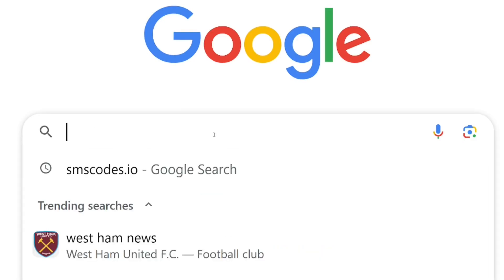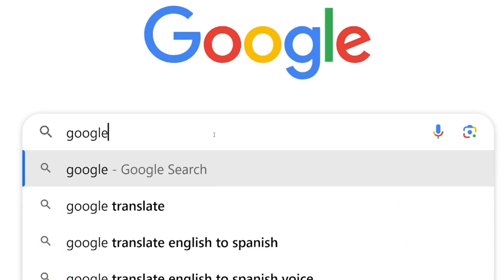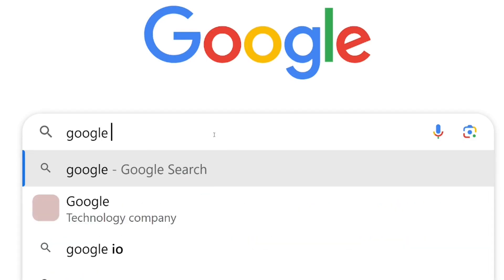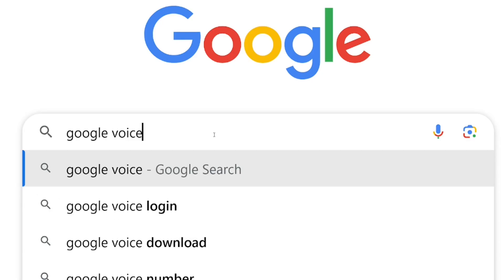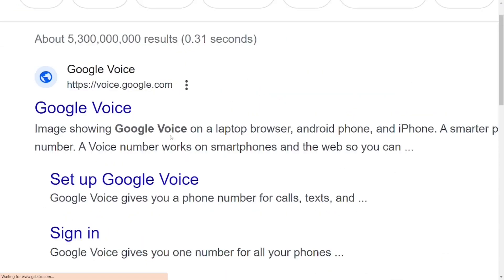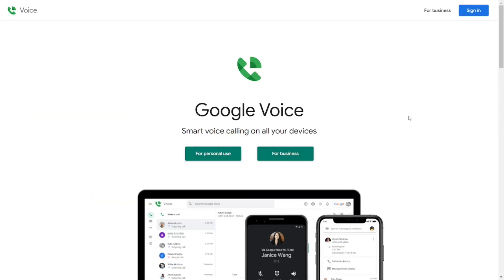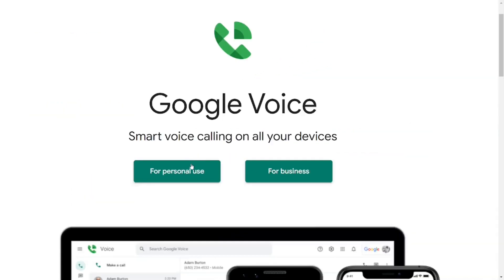To create a Google Voice number in the USA, go to Google and type in 'Google Voice,' then hit enter. When the results come up, click on the official Google Voice site. From there, you can create it for personal use or for business use.